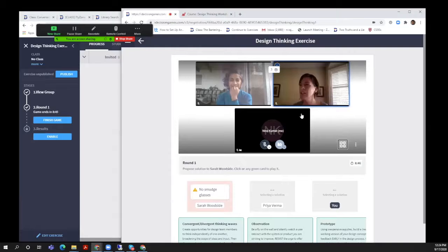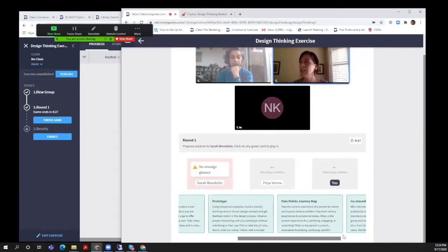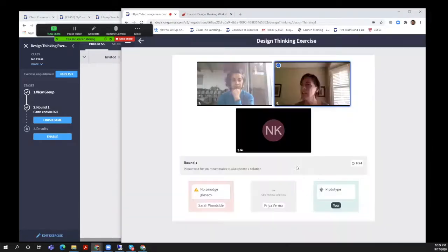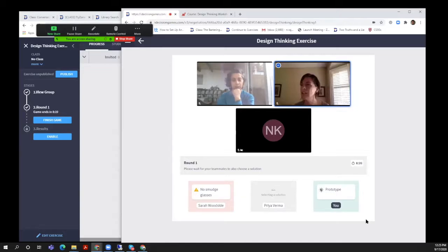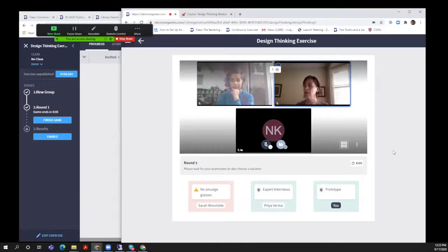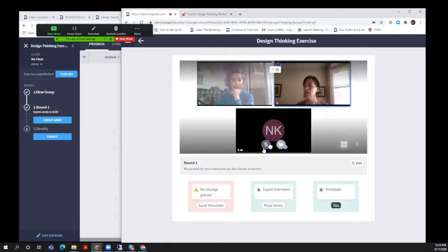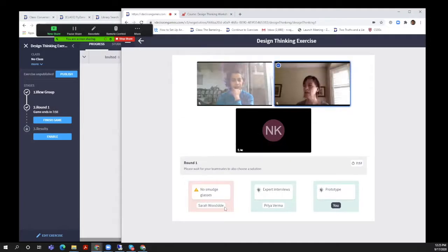Everyone in their IDG window should be on mute so that we can continue the conversation on Zoom. In reality in your class you would tell them to mute on Zoom and then it would all work out well. Sarah has played 'no smudge glasses,' so we can now choose what to do. I'm going to say we should prototype because I like prototyping. When you click on the cards there's detail below, and you need to see the detail to be able to explain the problem.